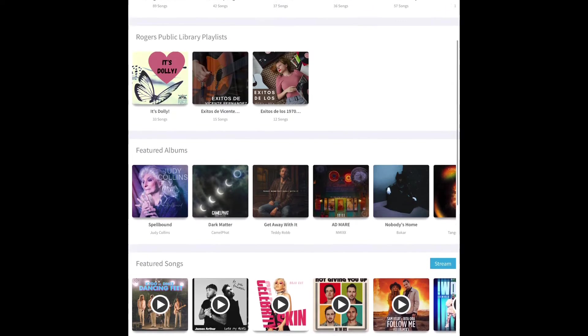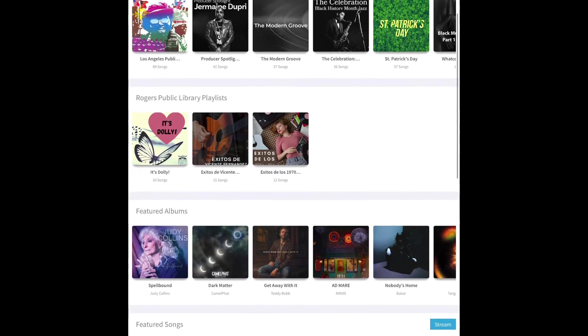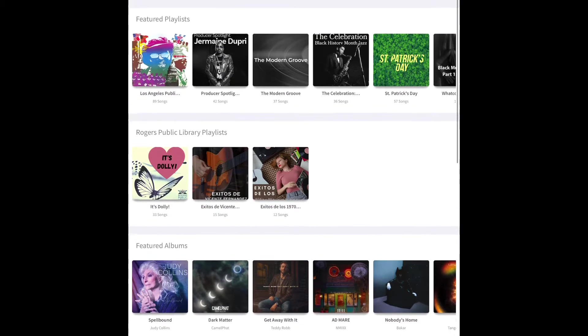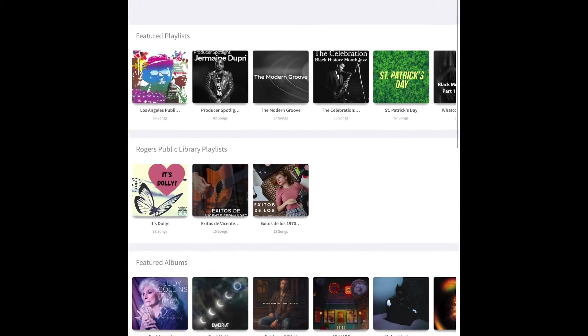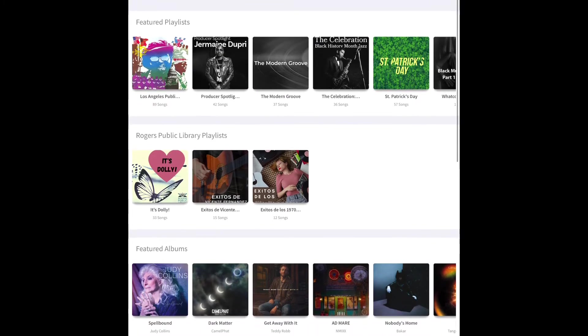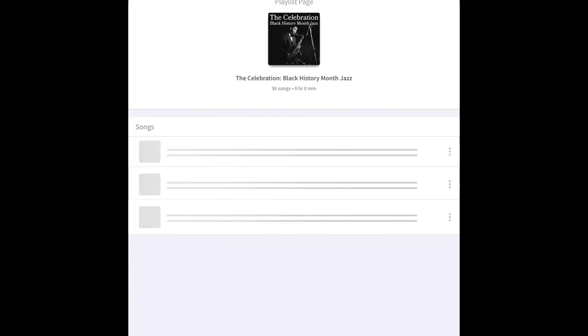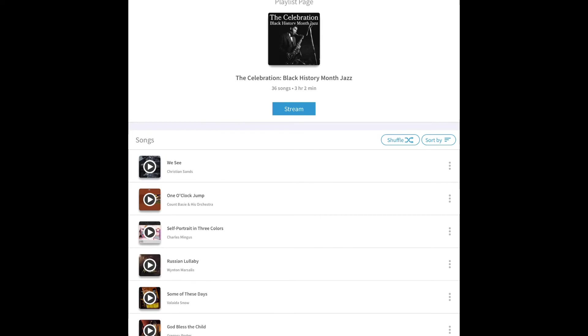You can look through briefly and see the albums and songs that are available. I'm going to tap on one of the featured playlists that are up at the top and show you what it does.